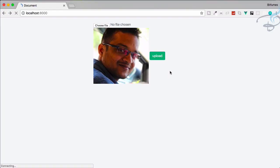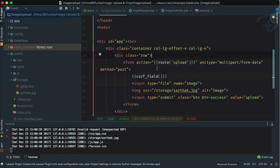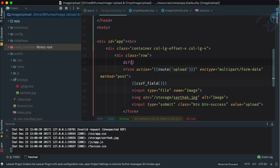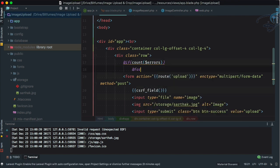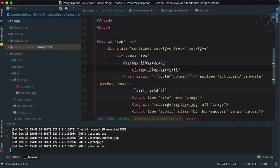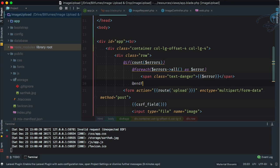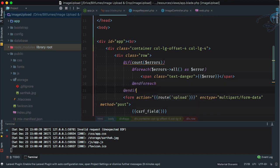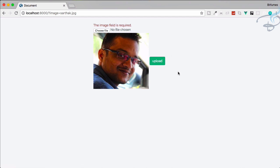Now if I refresh and click Upload without selecting a file, it redirects back with a validation error. Let's display those errors in app.blade.php — just above the form, I'll check if there are errors using count($errors), loop through $errors->all(), and display each one in a span with the text-danger class. Refresh and click Upload — 'The image field is required.' Everything is working great.